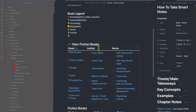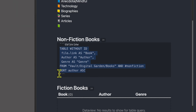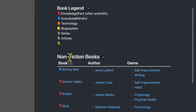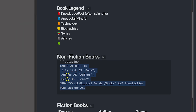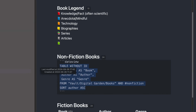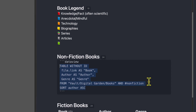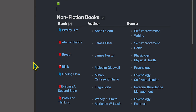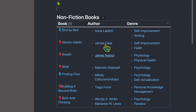Finally, for the DataView plugin, I want to show you quickly that you can create a table that pulls from a specific source. Looking at this example, I again have TABLE WITHOUT ID with file.link as 'book,' showing the first column with the book name by file link, author as 'author,' genre as 'genre' — which pulls from the genre property. Then it pulls specifically from 'vault/digital garden/books,' that's pulling from the books folder. I also limited it using a Boolean AND expression to say I only want hashtag nonfiction books pulled into this table.